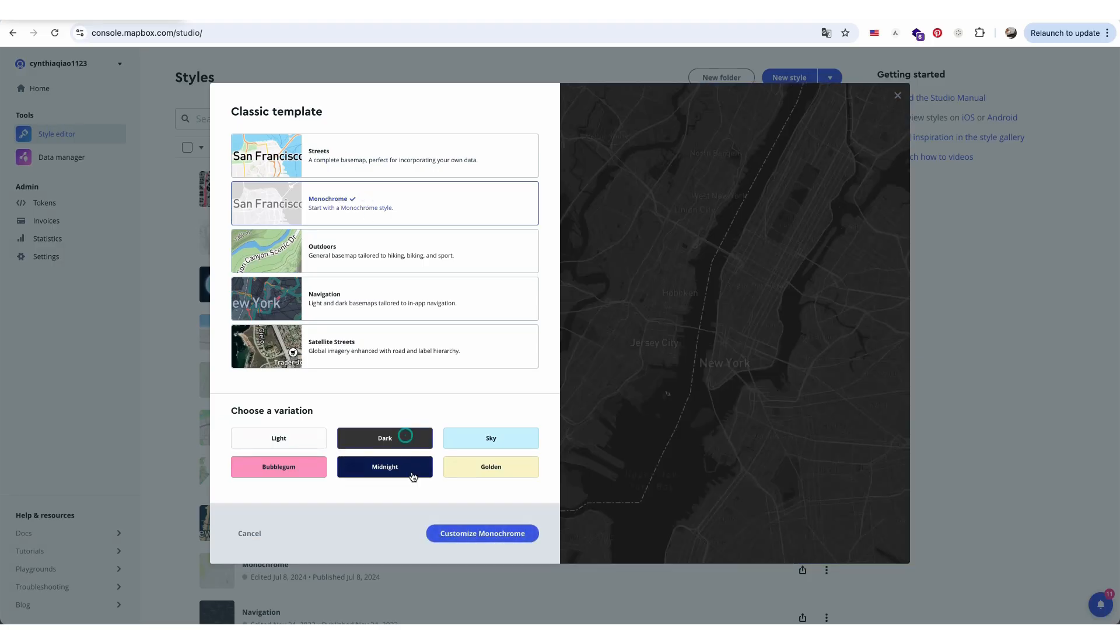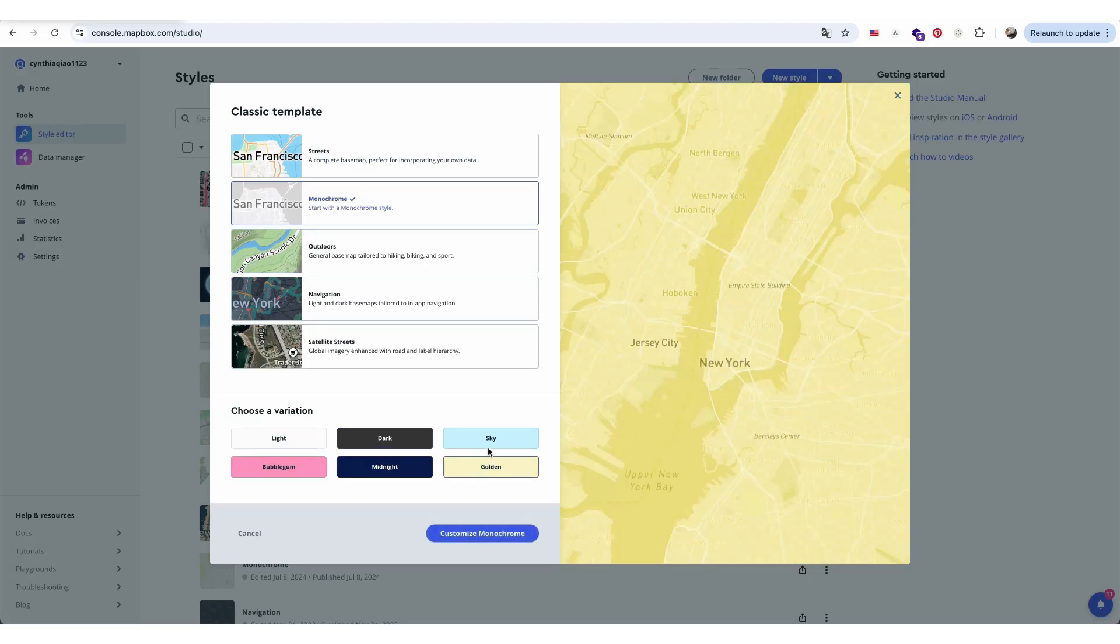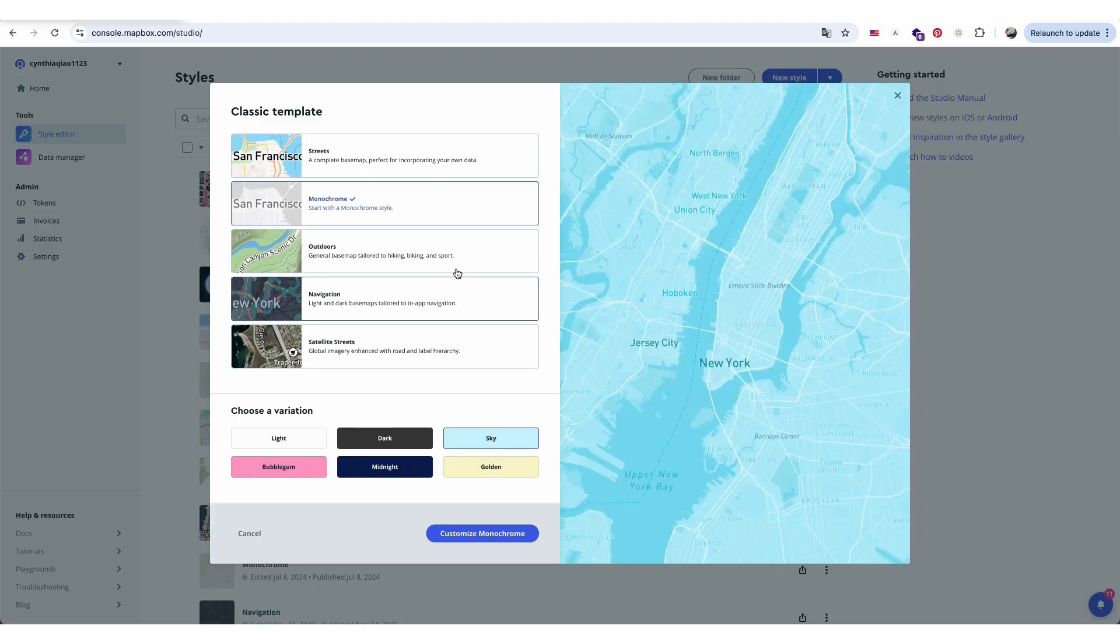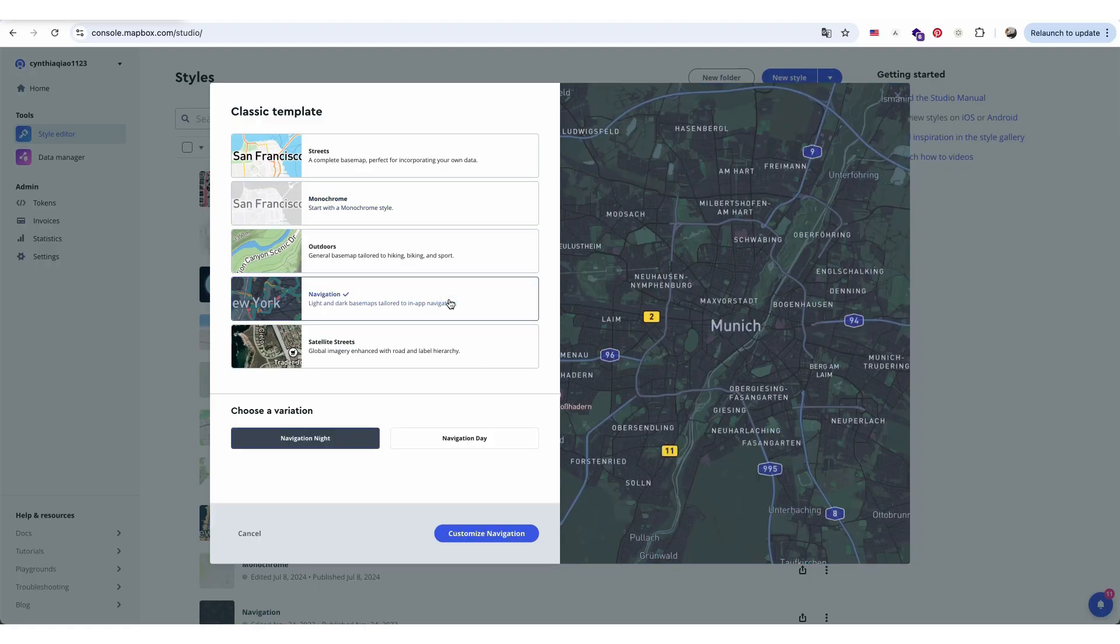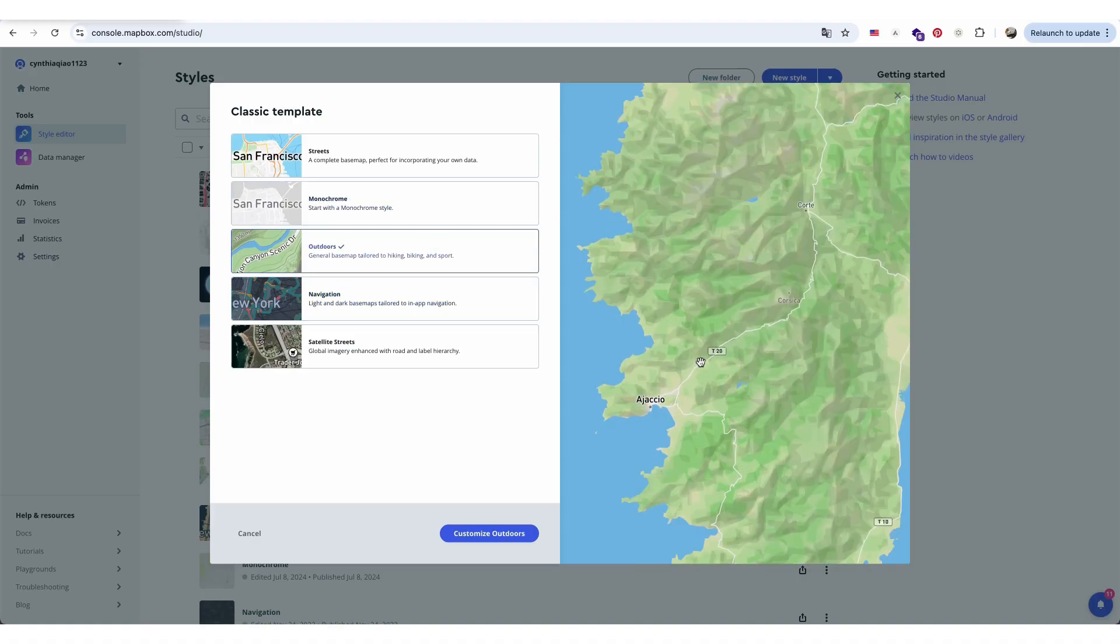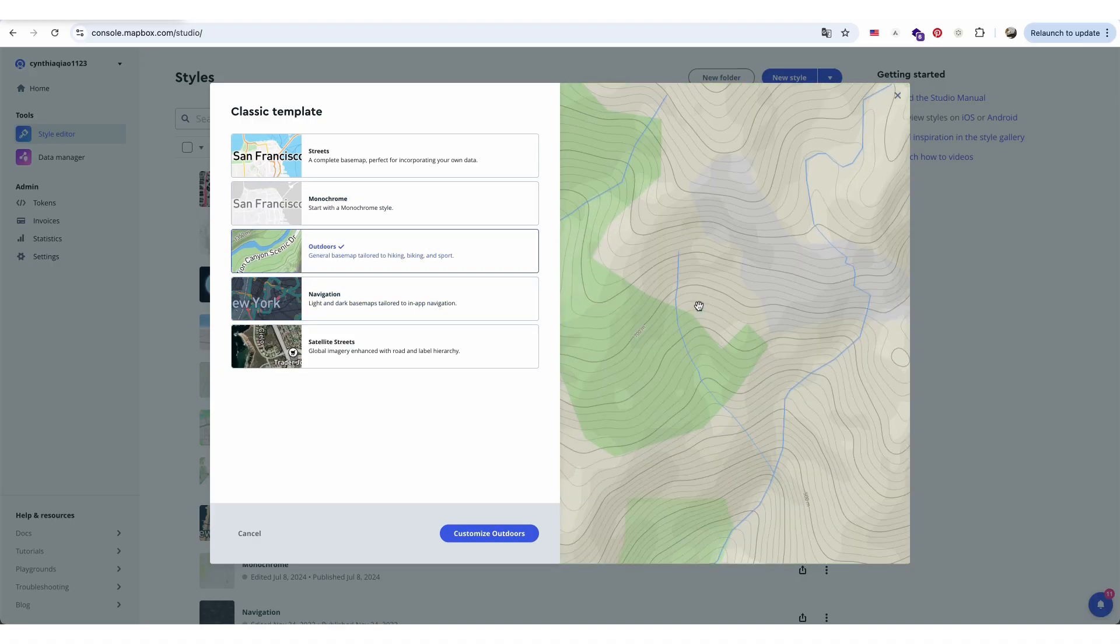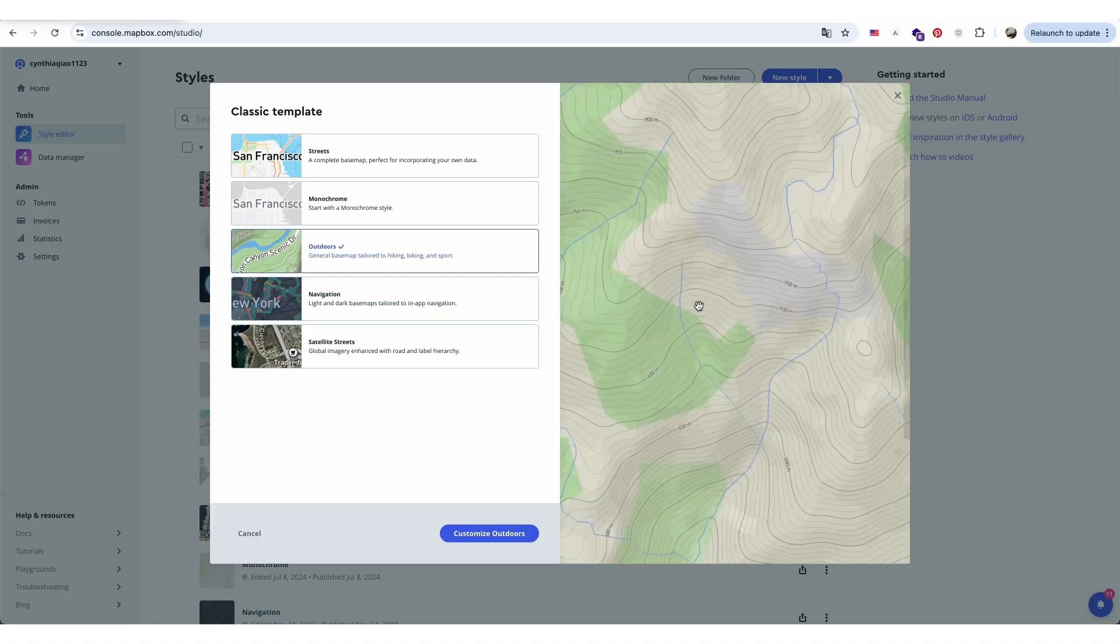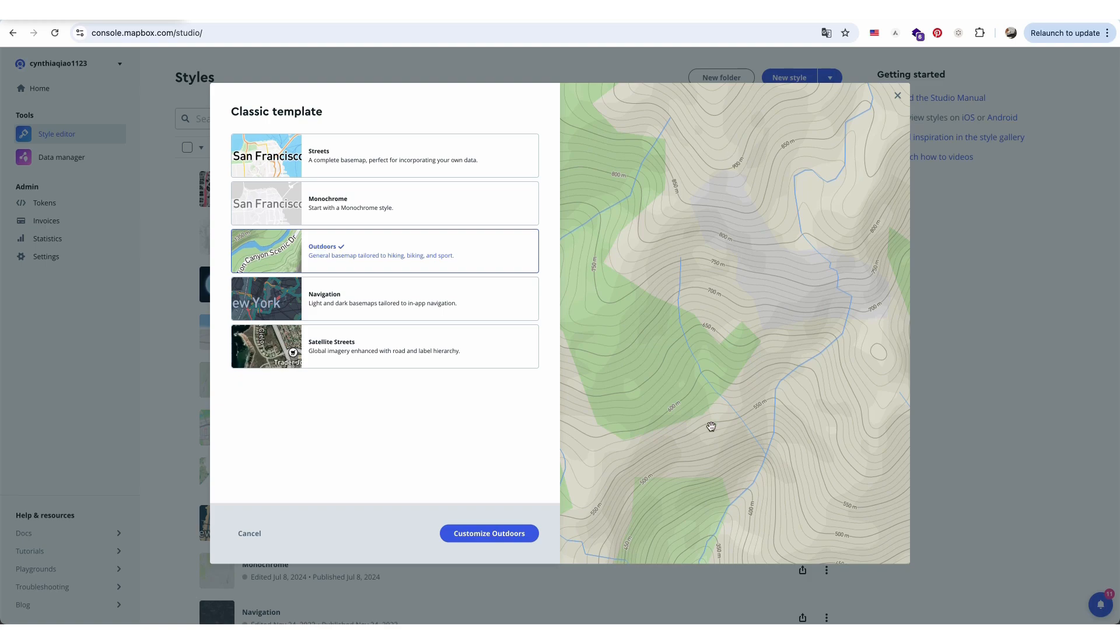Monochrome is one of my go-to themes because it's super simple and I can easily tweak the layers by adjusting minor colors. The outdoors theme is great too, especially for sites with noticeable elevation changes, since it includes clear contour lines.